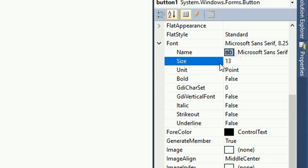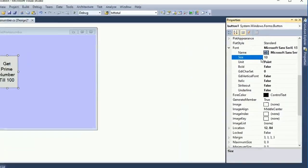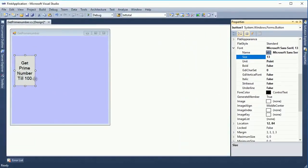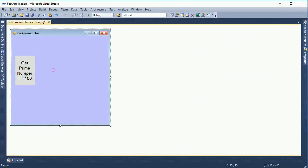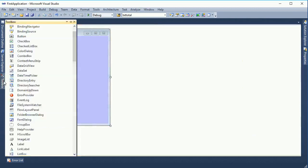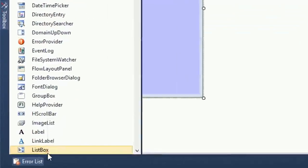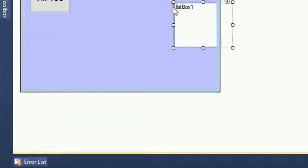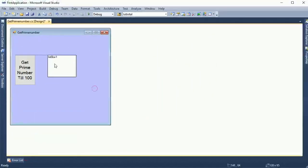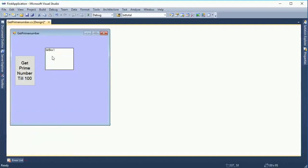Font size 13 is sufficient to display perfectly on the screen. Take a list box control to display the prime numbers and place the list box.